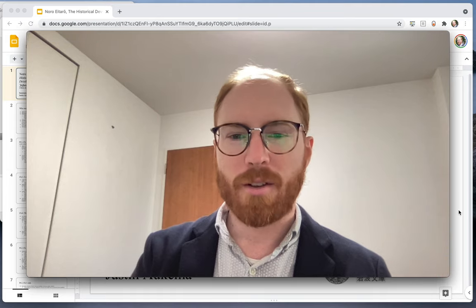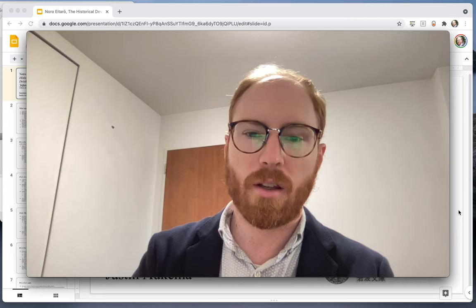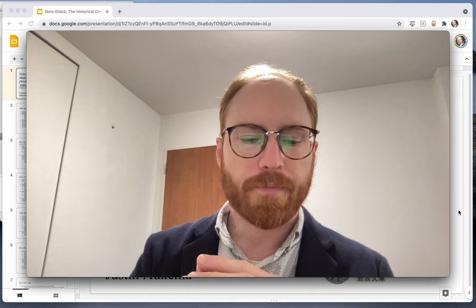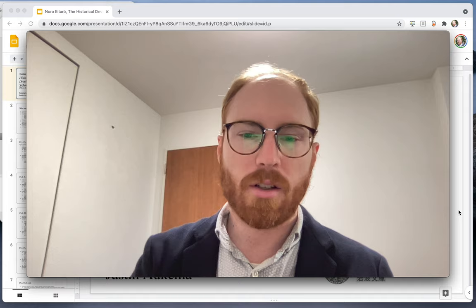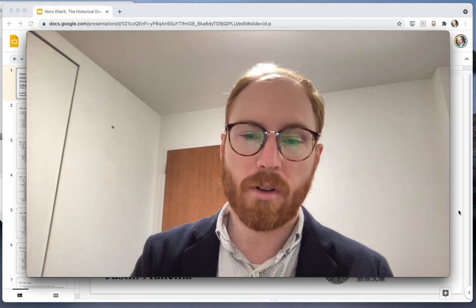Hello everybody, welcome back to our lecture series on the global history of capitalism. In previous classes we looked at some of the theoretical foundations for our investigation and discussed some of the historical origins of capitalism.